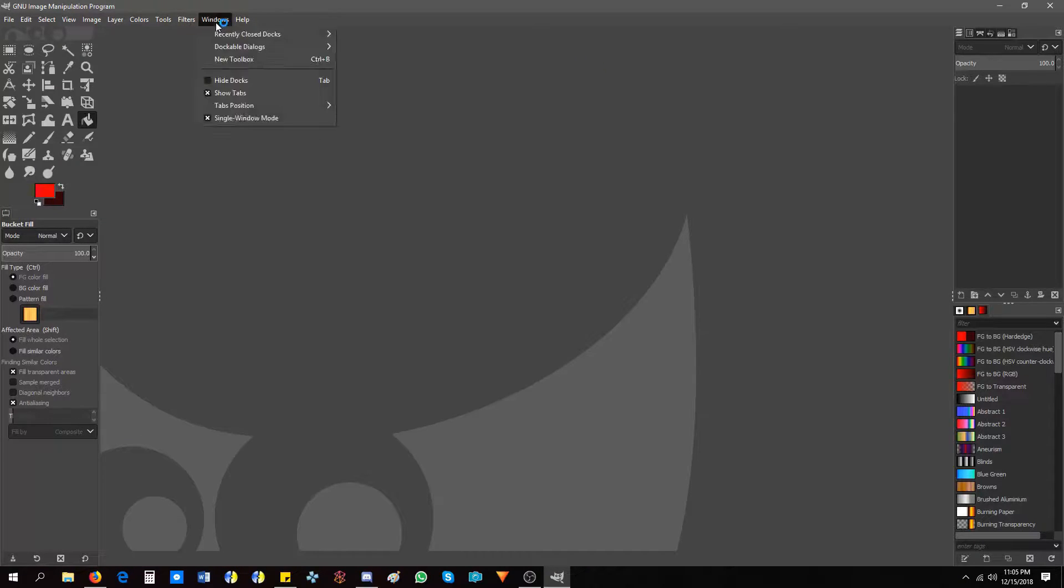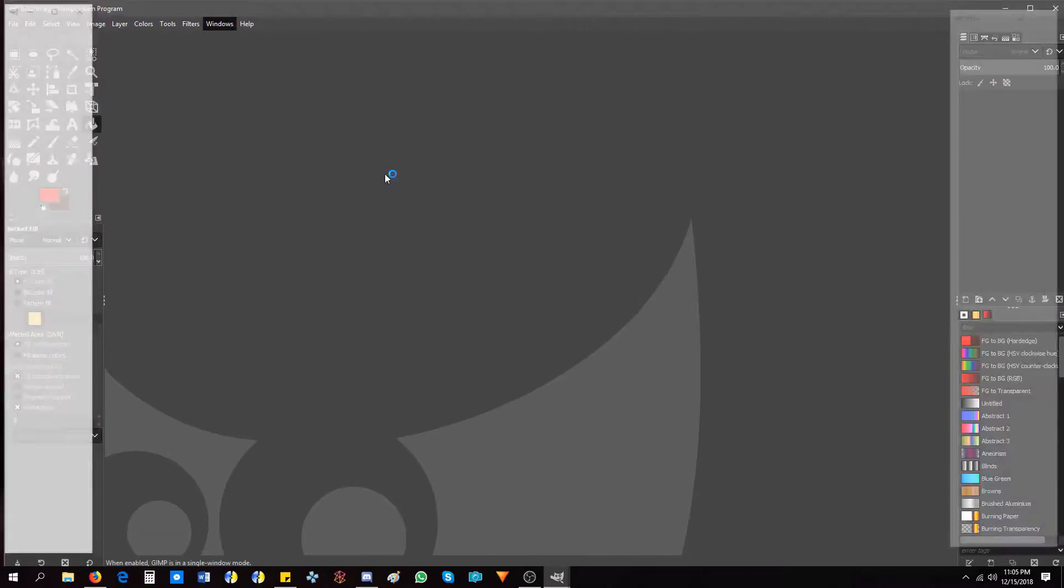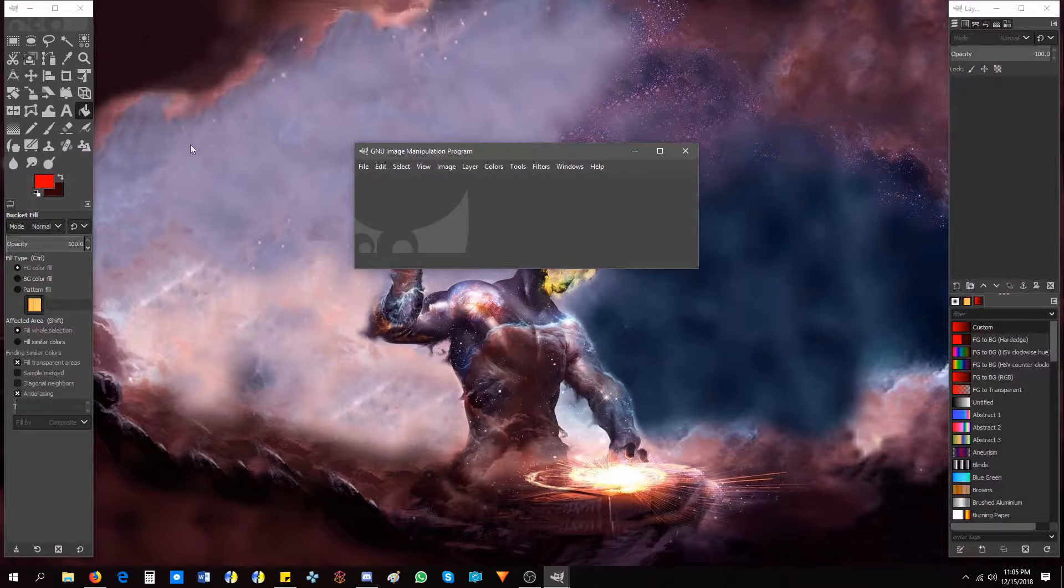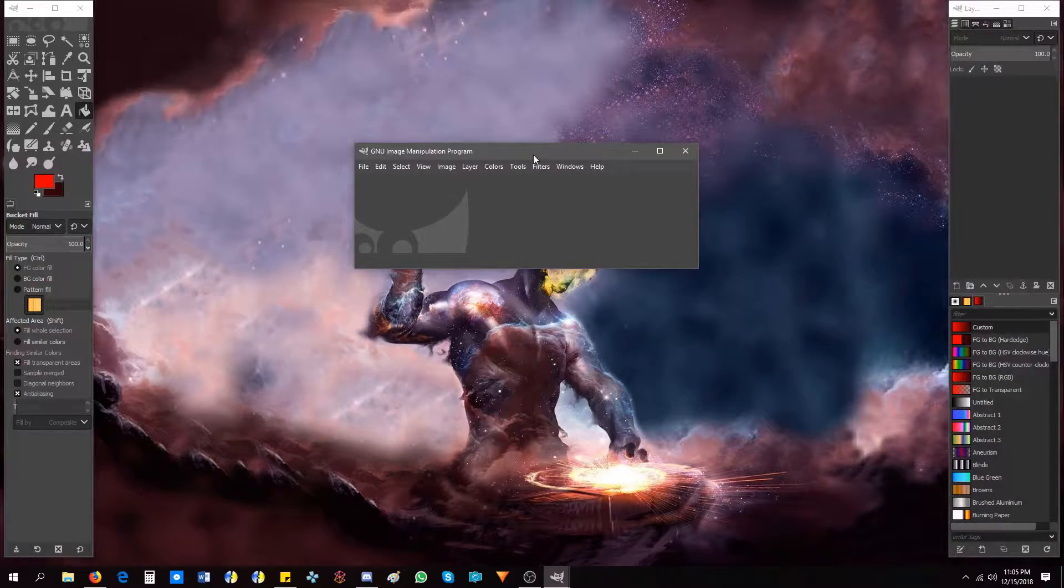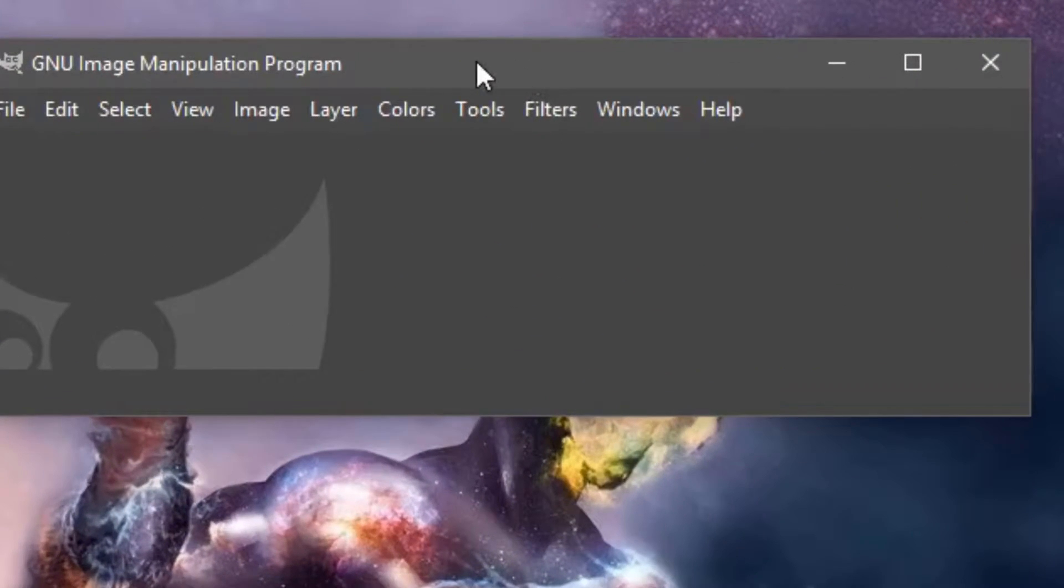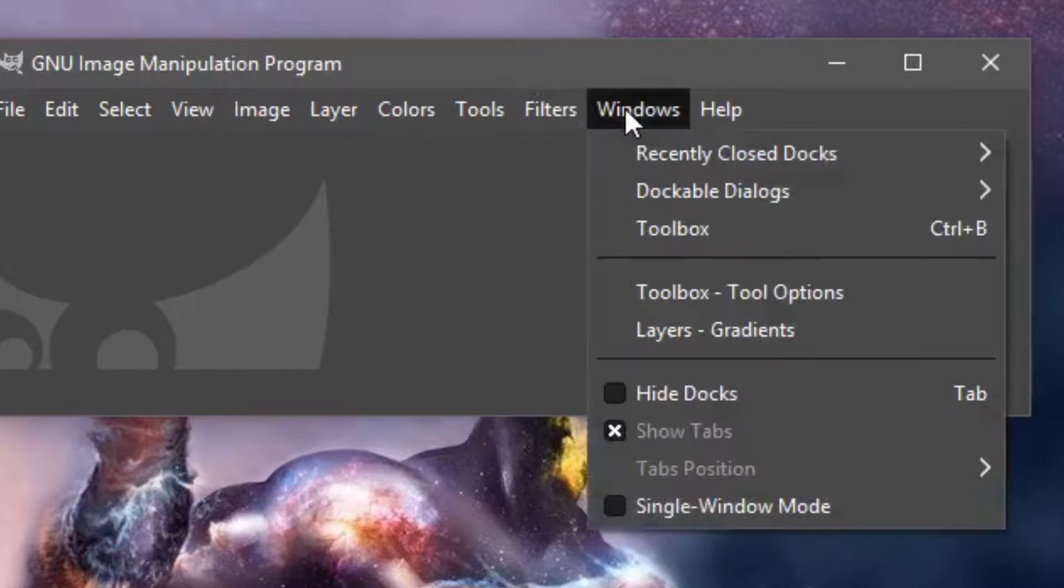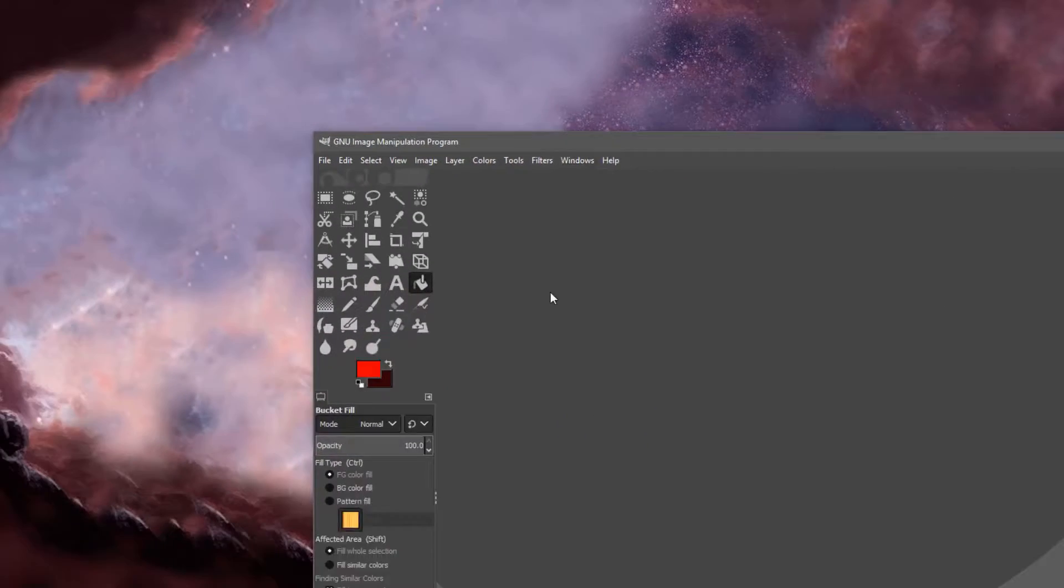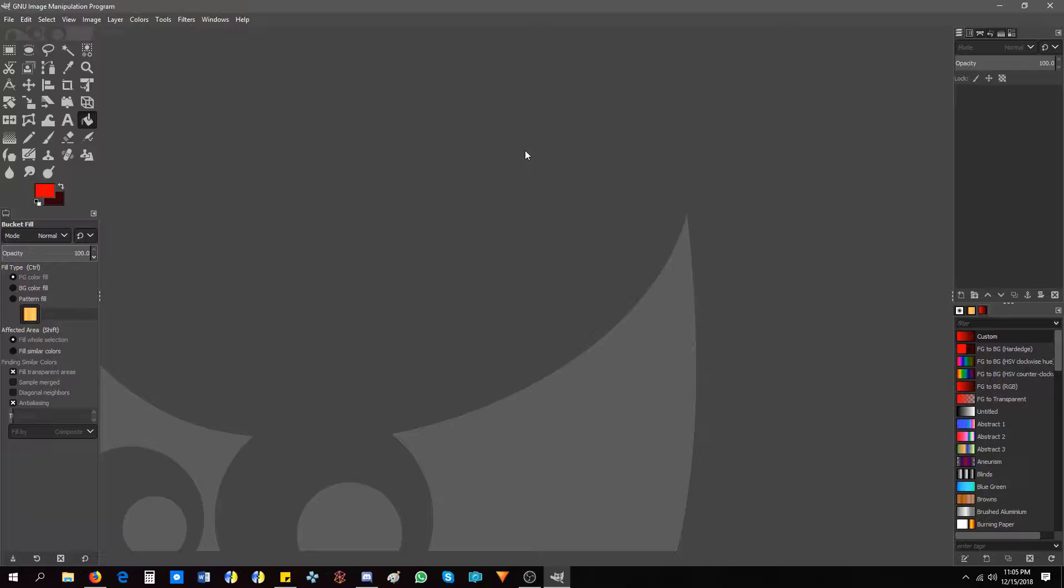Now, when you get GIMP, you will get it like this. It's broken up into sections. I cannot work like this. It is a mess to me. So I always go to Windows and I go to single window mode. Because it just feels like a full application like this.